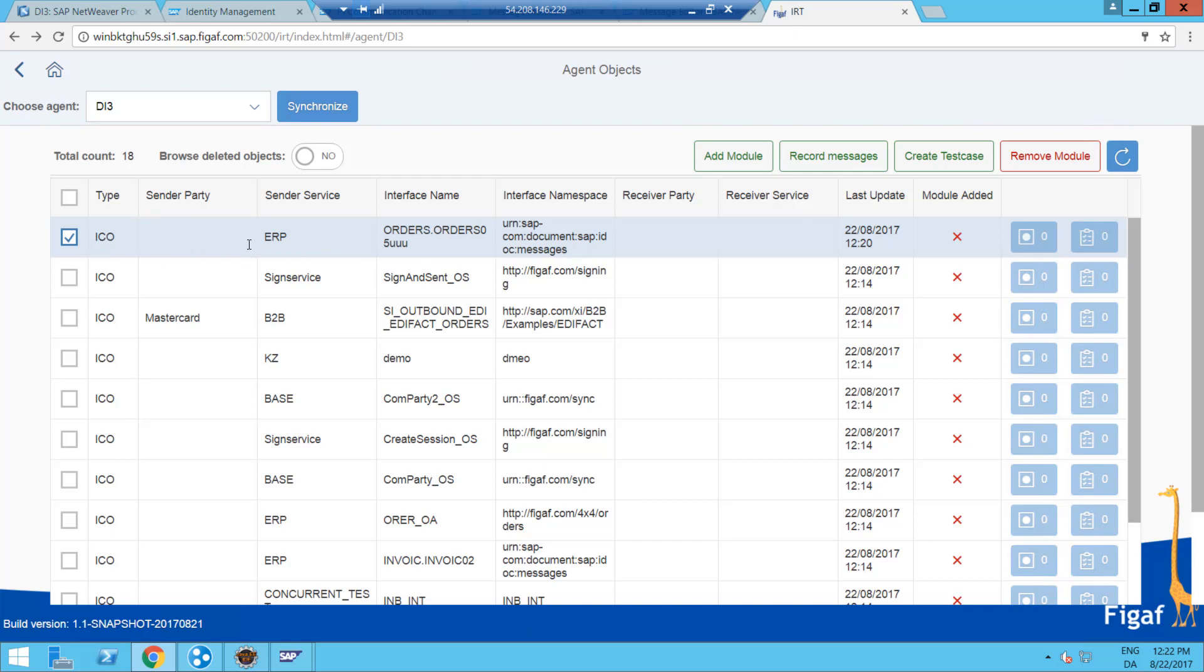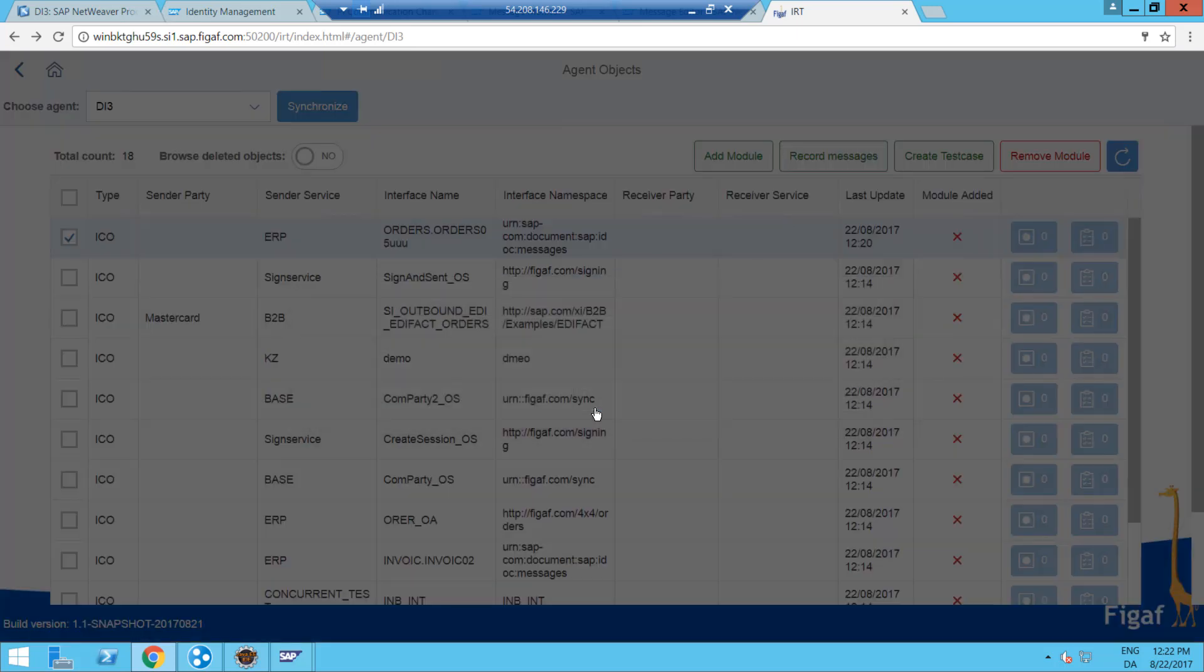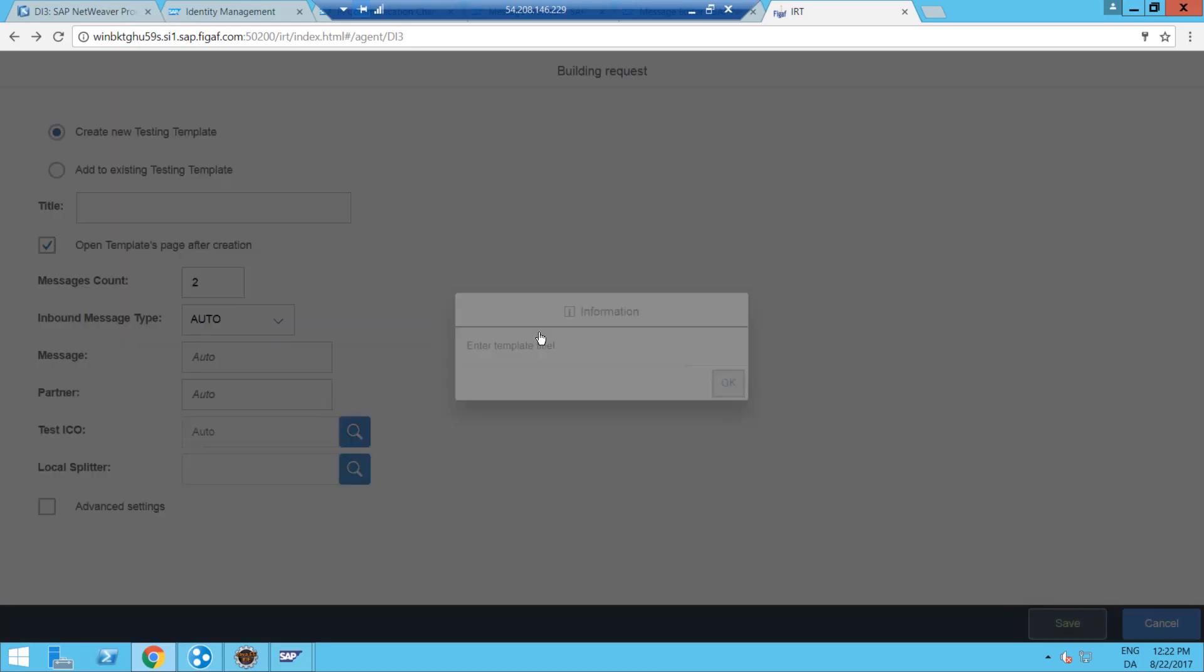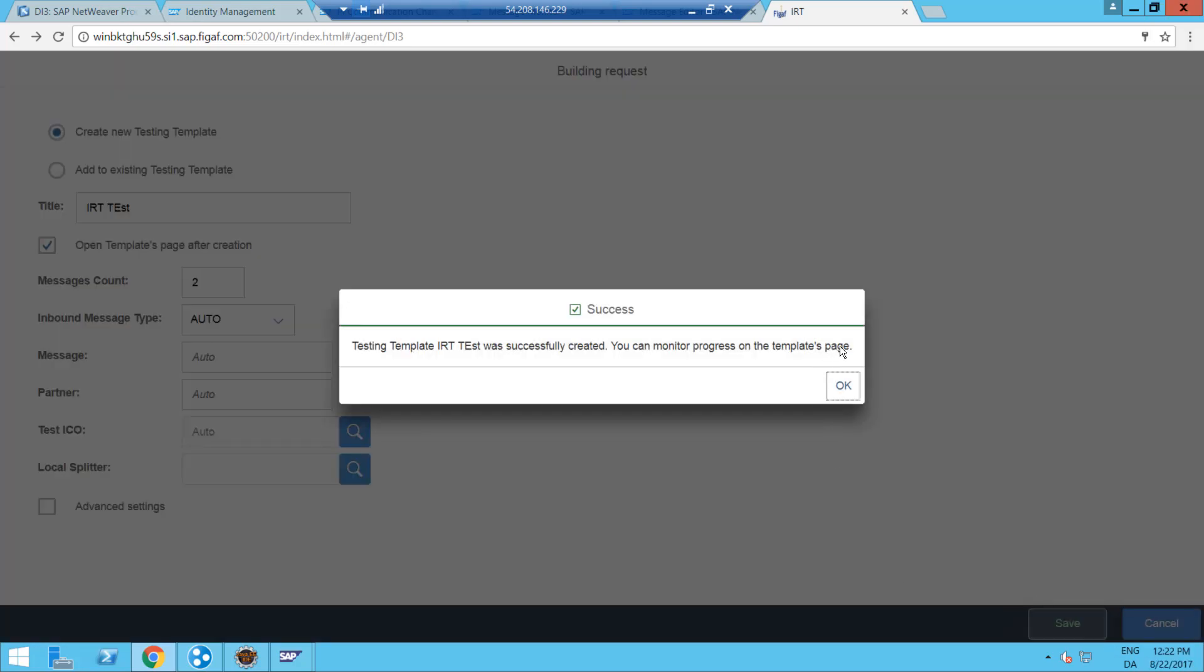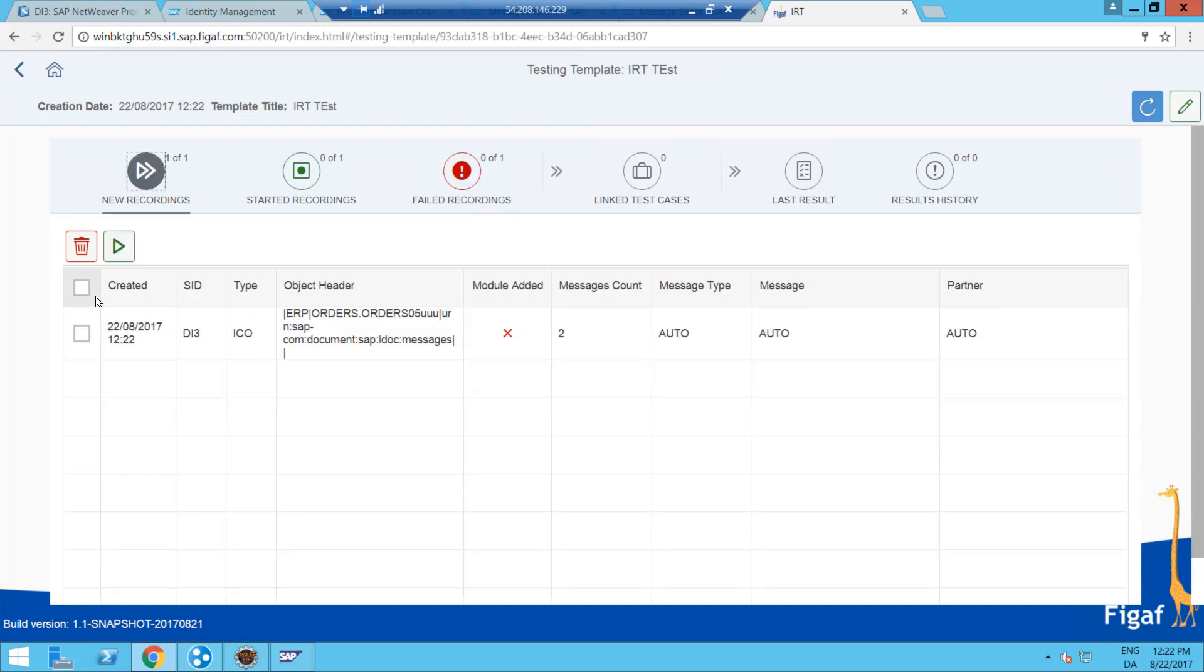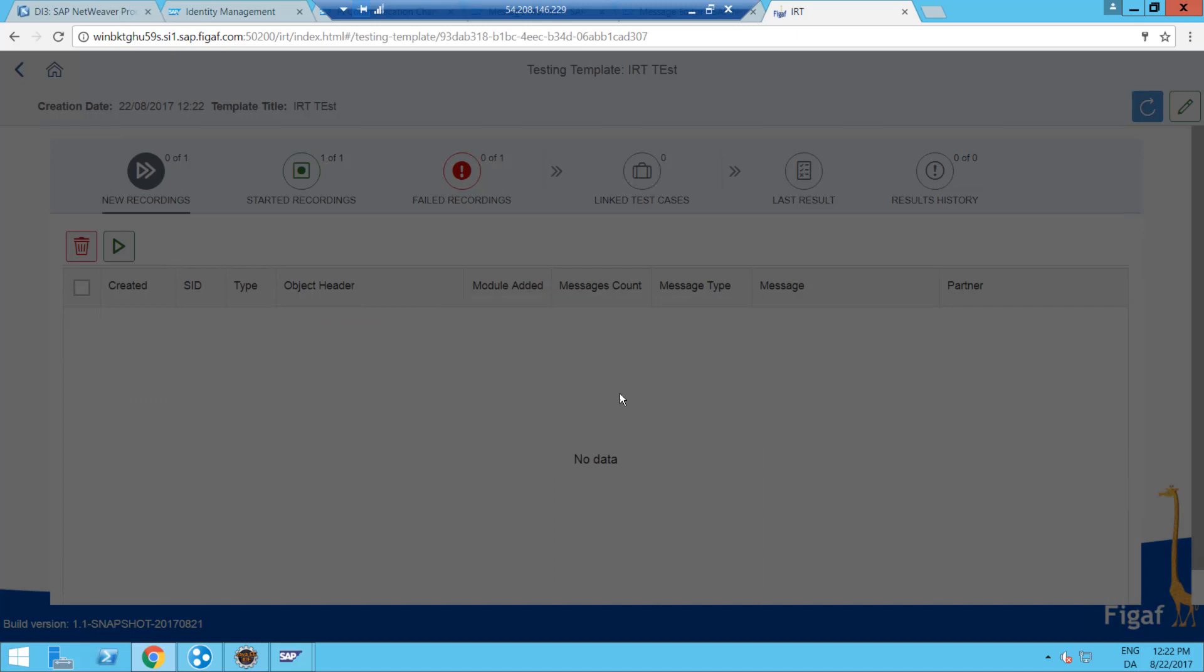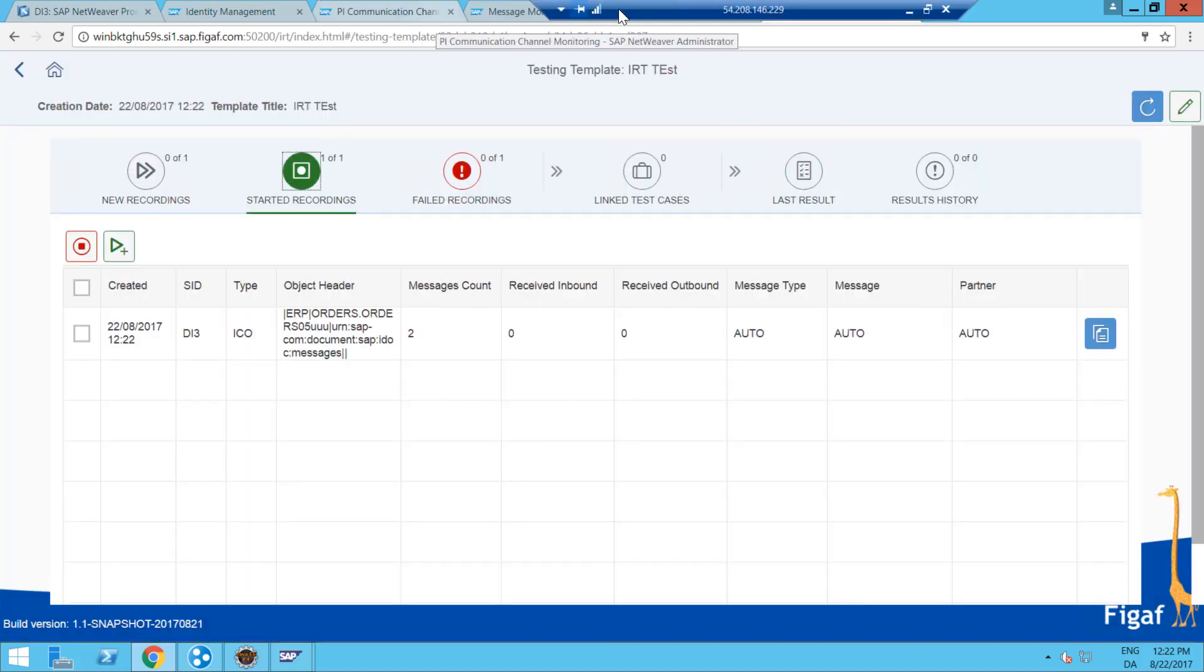Next up, I want to select one ICO I want to record on. So I select record messages, do it automatically. I want to get two messages from this. We need to enter a title. Save. And then we have to select start our recording. It would then automatically add the module and we can see it's waiting here.